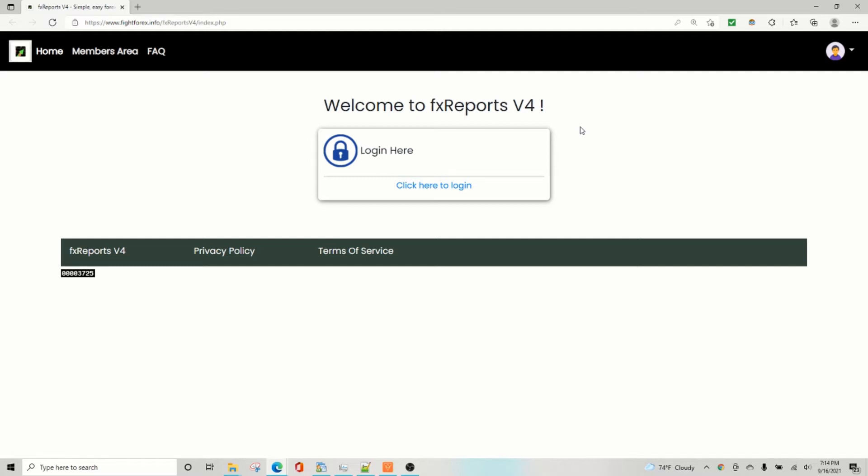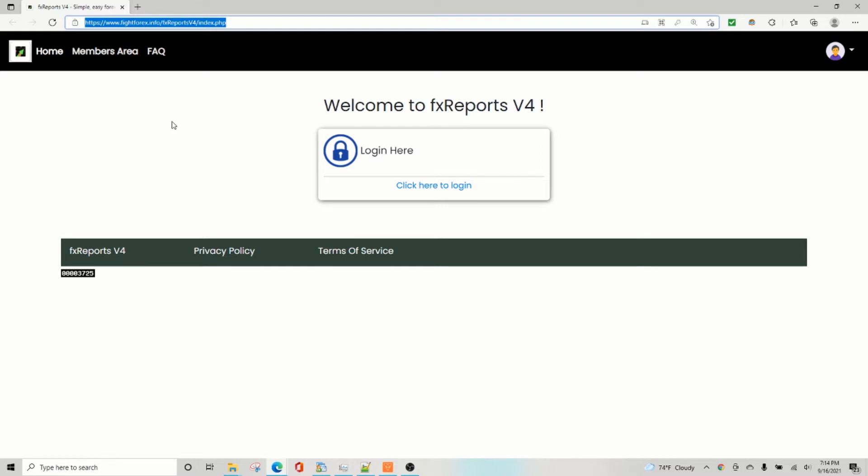Hey guys, this is Sam here from fightforex.info. Today's video is about how to find your trade server.